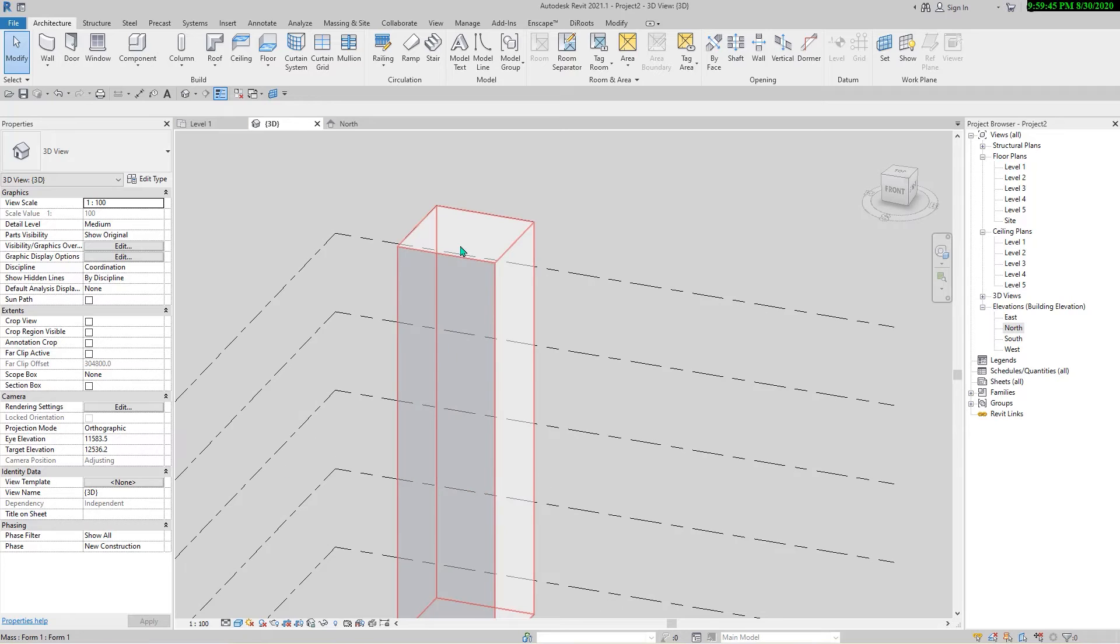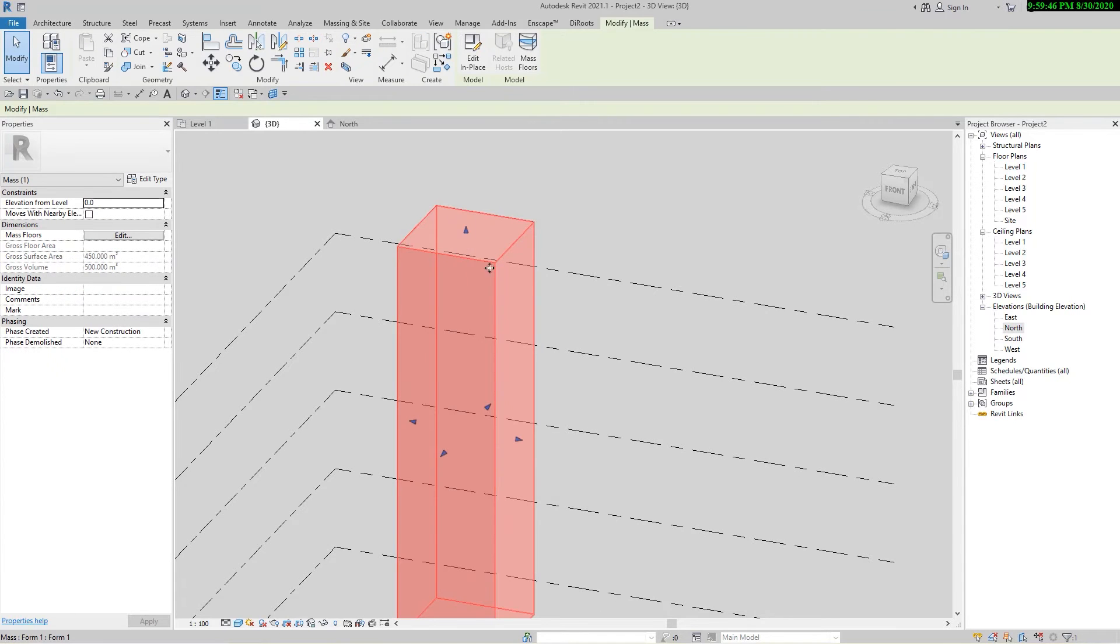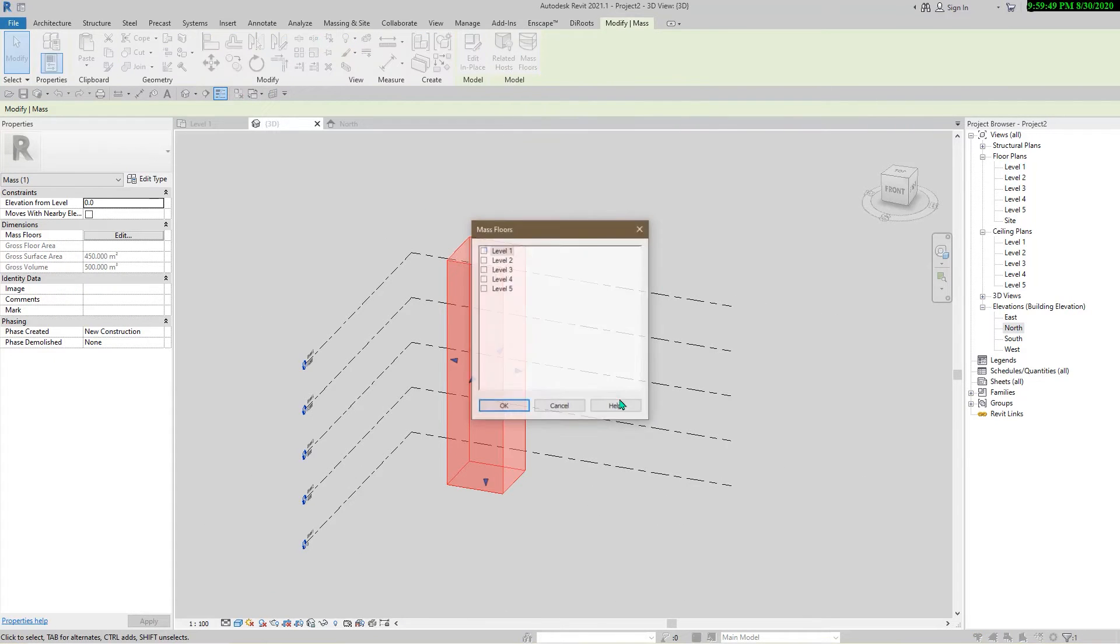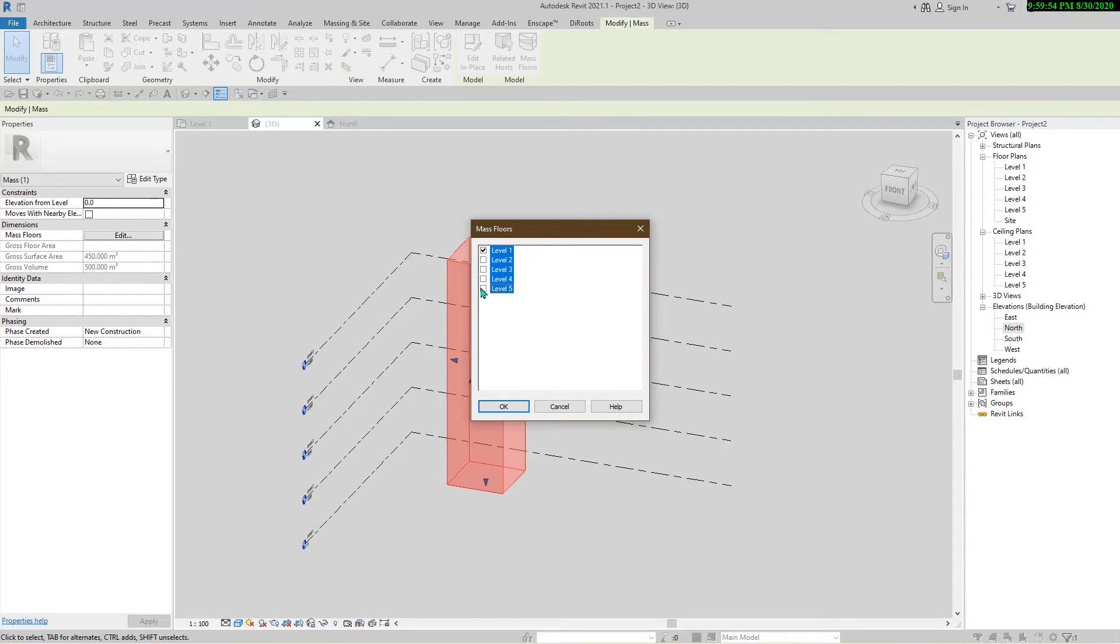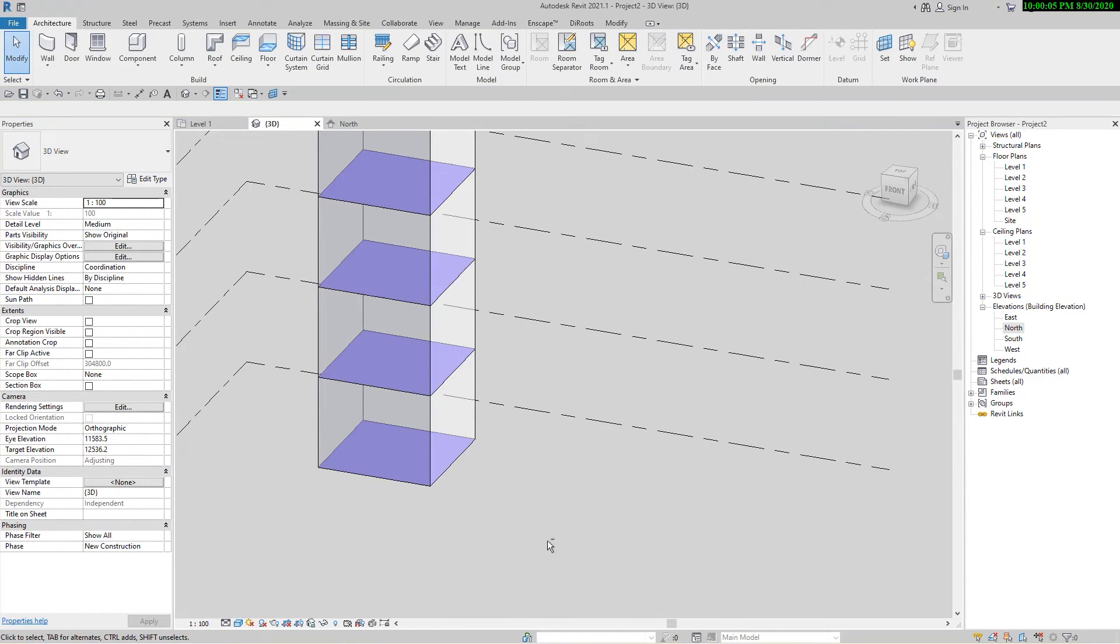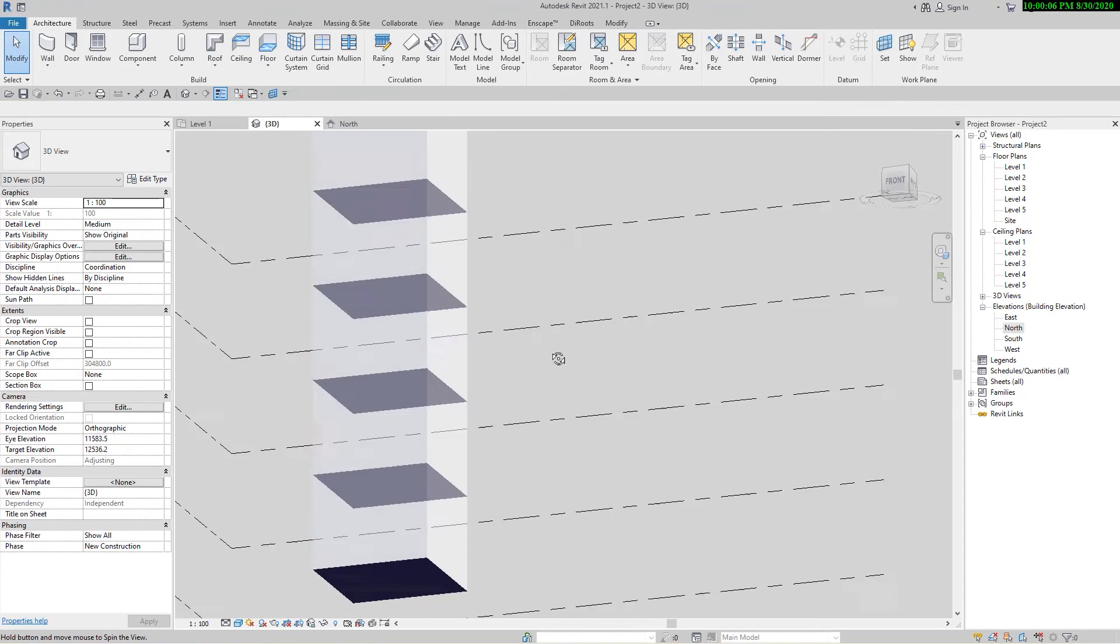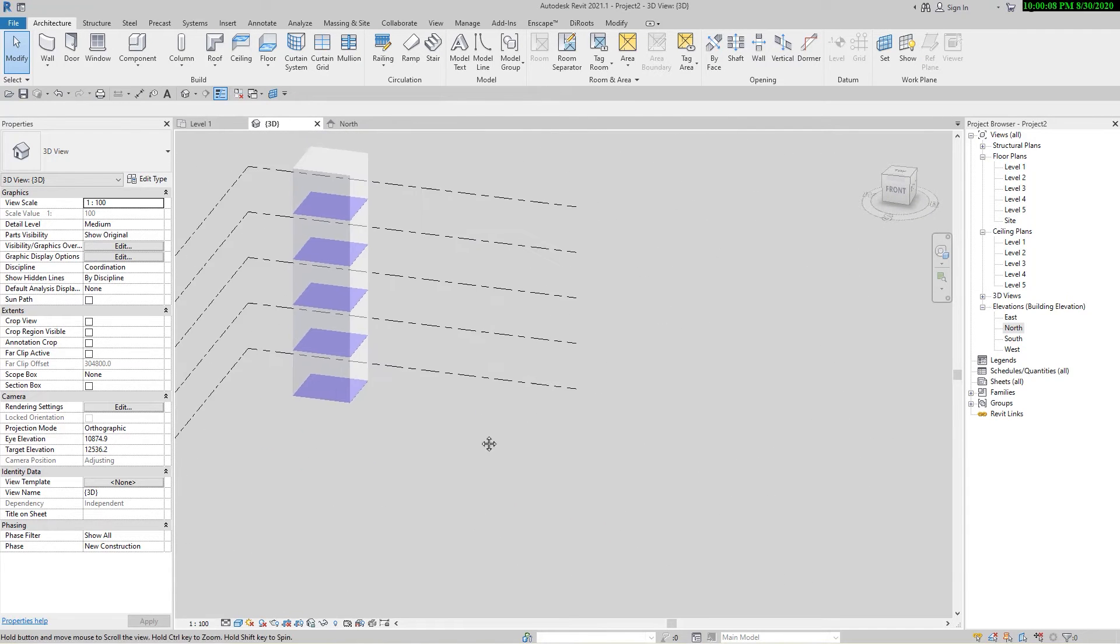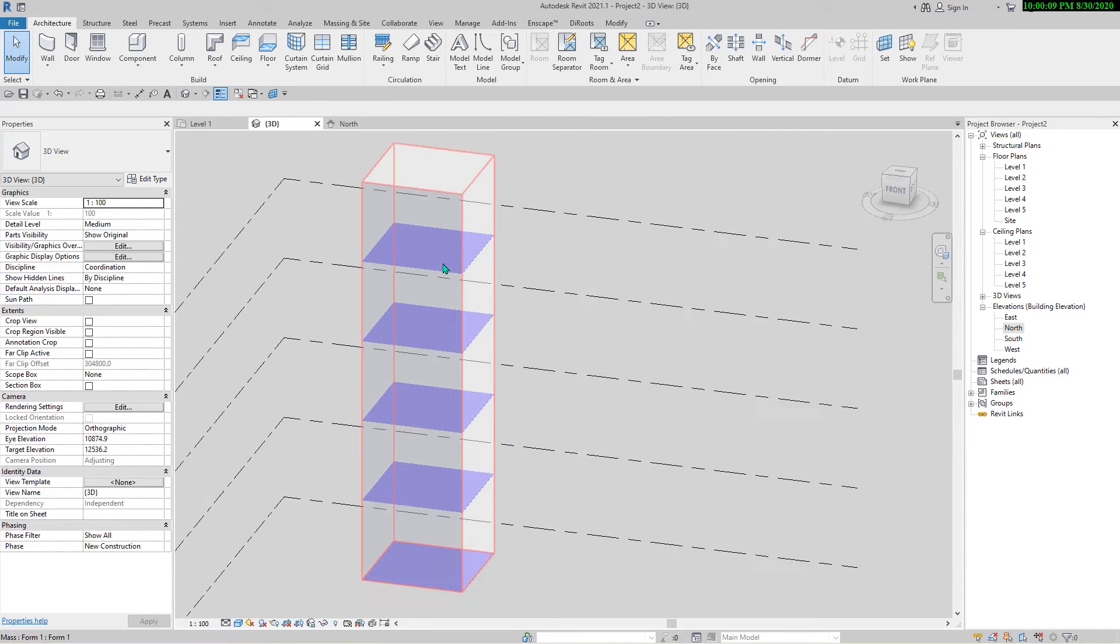I go to the 3D and I'm going to start to create mass floors. Select the form, form one, and click on mass floors. Select all of the levels to create floors for them. These are the floors that I need. This is good.